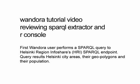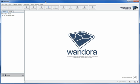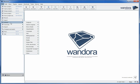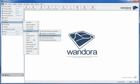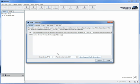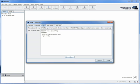We will use the Helsinki region InfoShare as the SPARQL endpoint. After starting Wandora we first use the SPARQL Extractor. Select the Helsinki region InfoShare or HRI tab and enter your SPARQL query there.